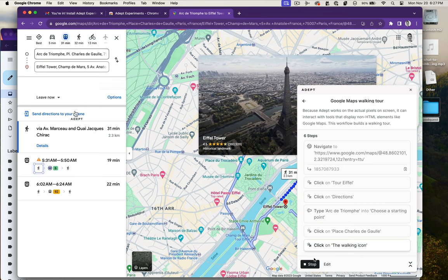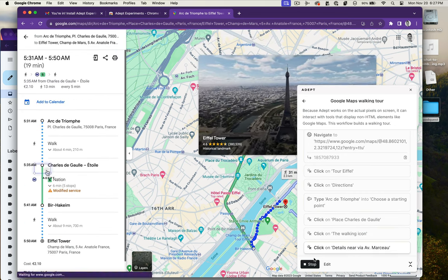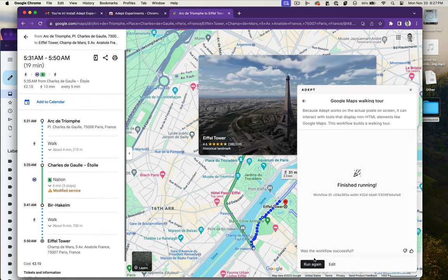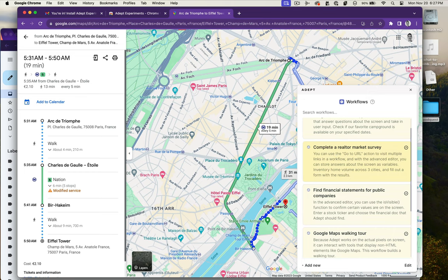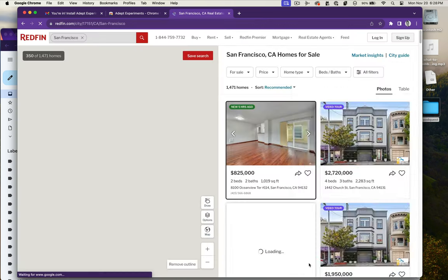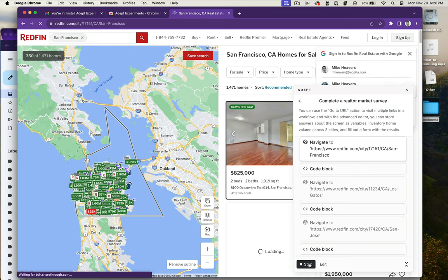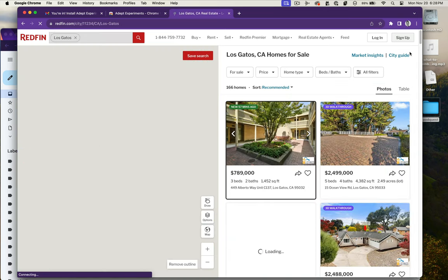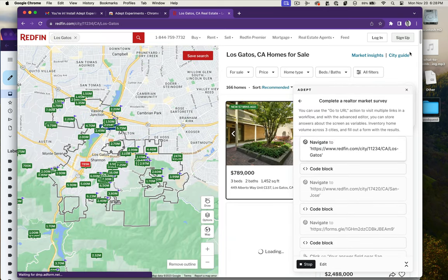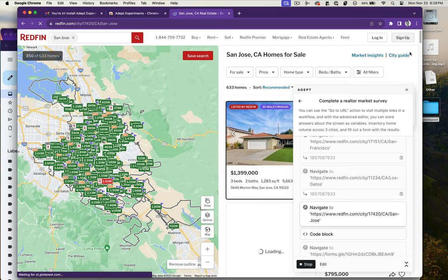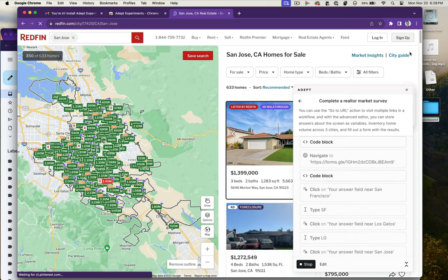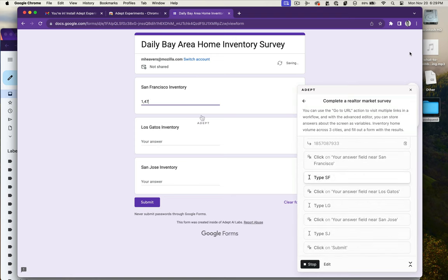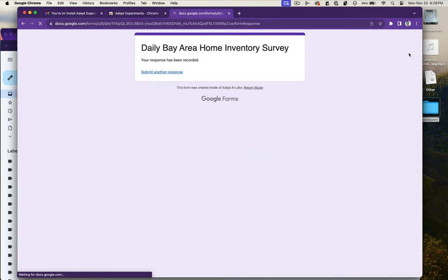Now I want to test some form filling. Again, this has some Google Maps stuff but it will also fill out a Google survey form. All of the stuff that happens on screen is because Adept can recognize things with computer vision. It doesn't actually use the DOM. Here you can see the Adept cursor is going to the right spots on the screen, submitting data to the survey.